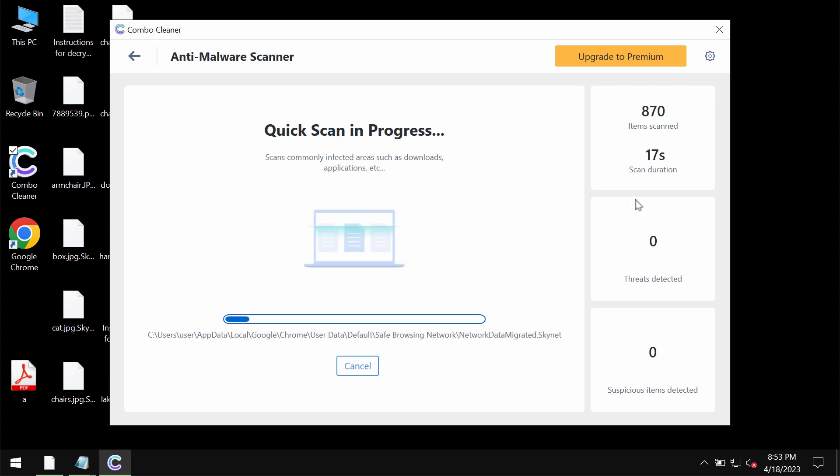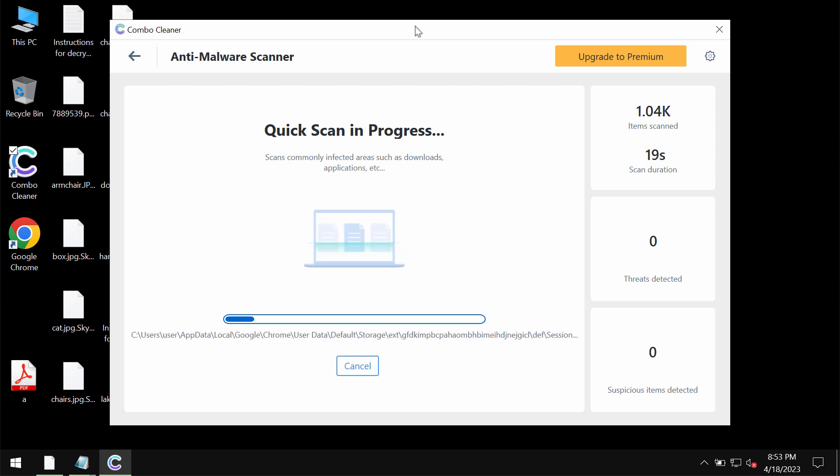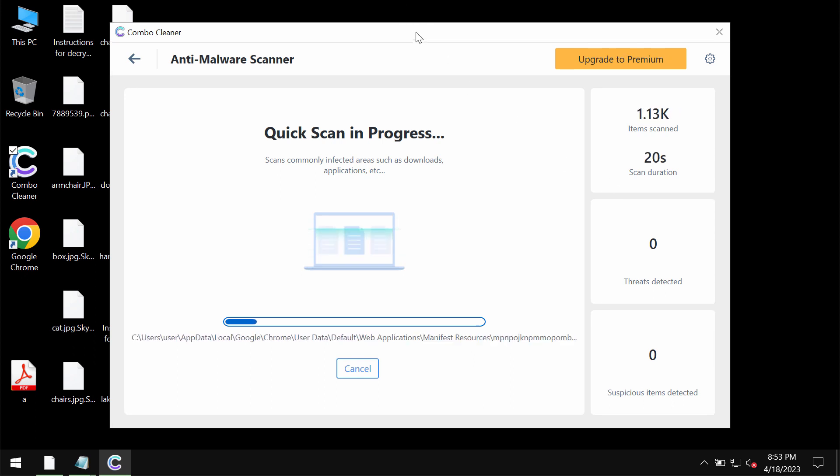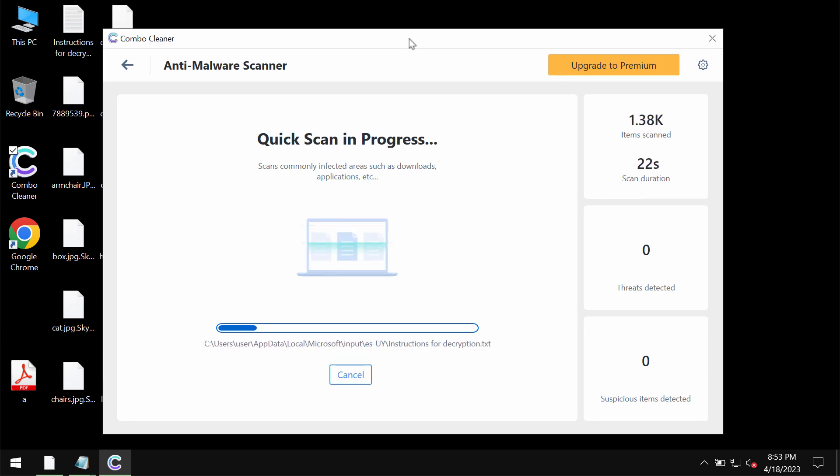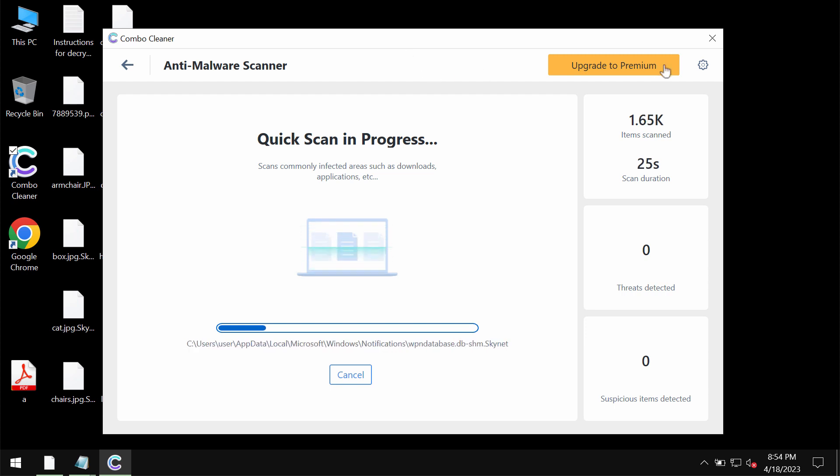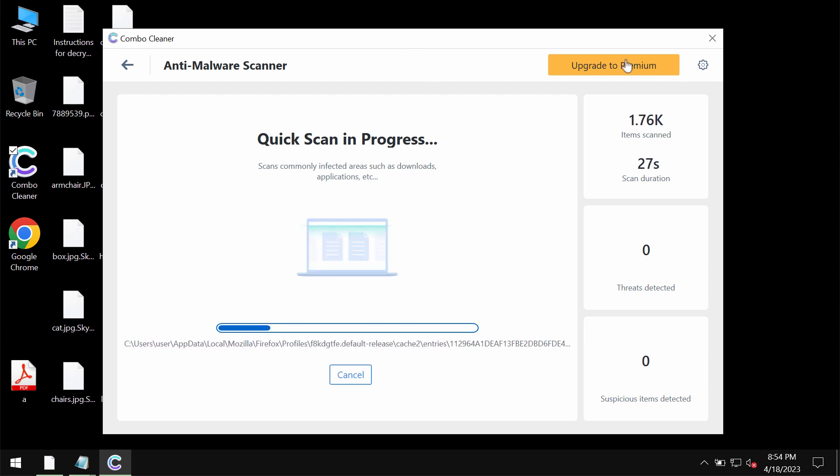After the anti-malware database by ComboCleaner has been successfully updated, the software begins researching and investigating the computer.